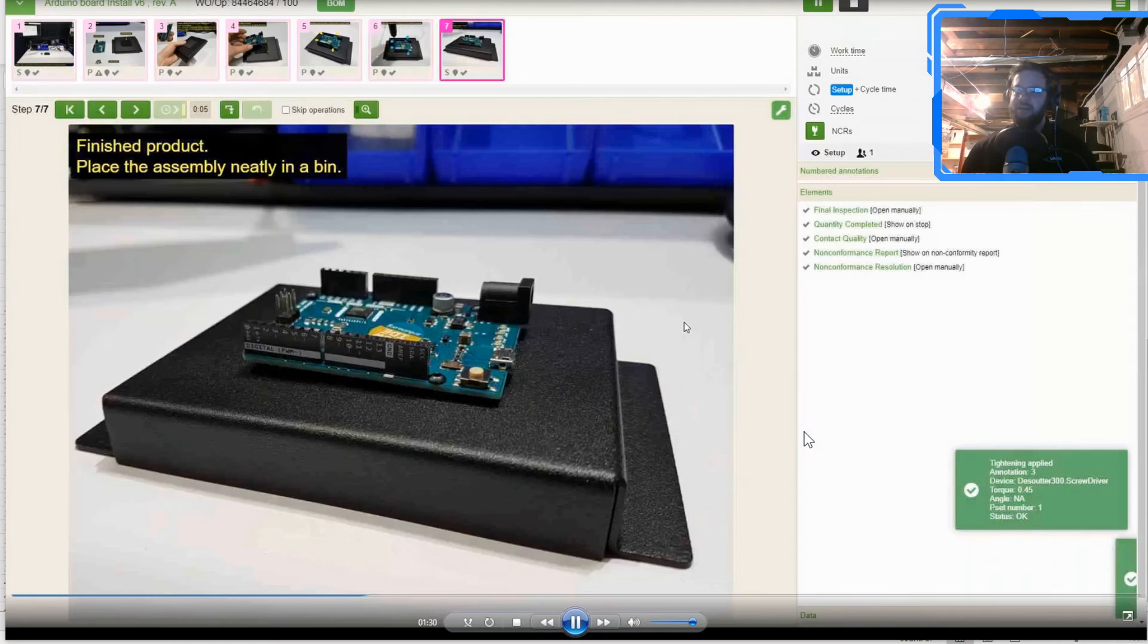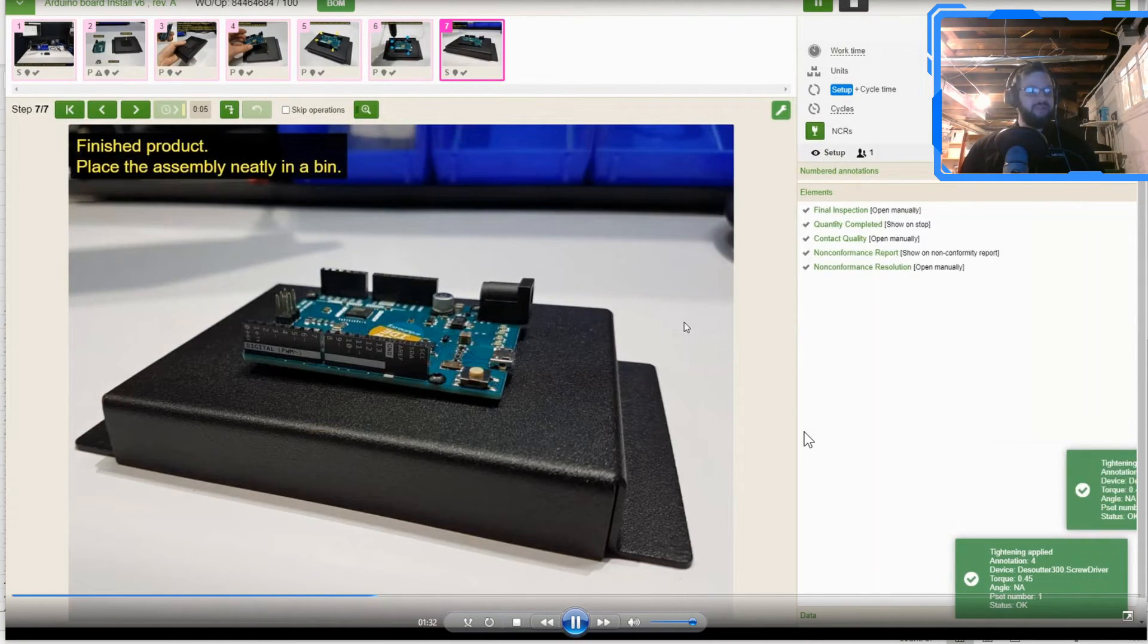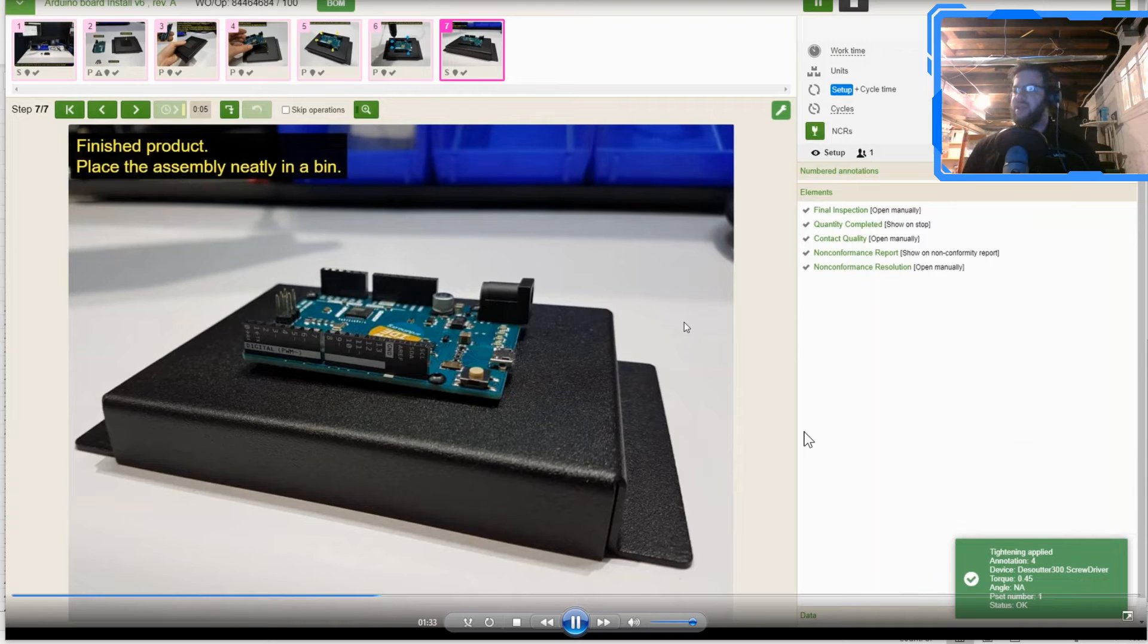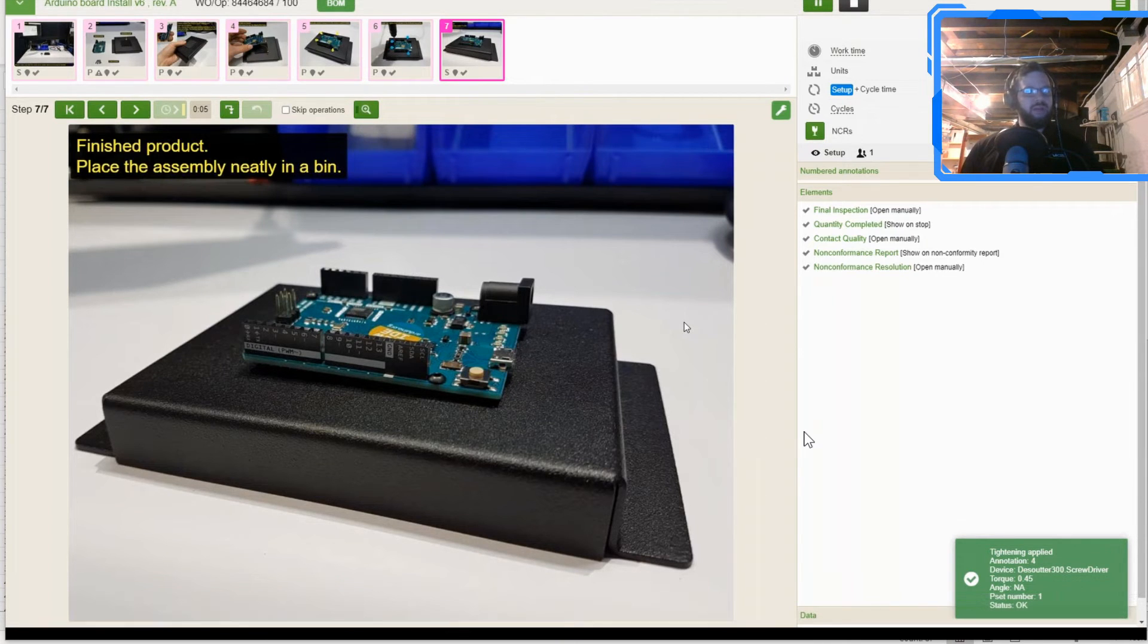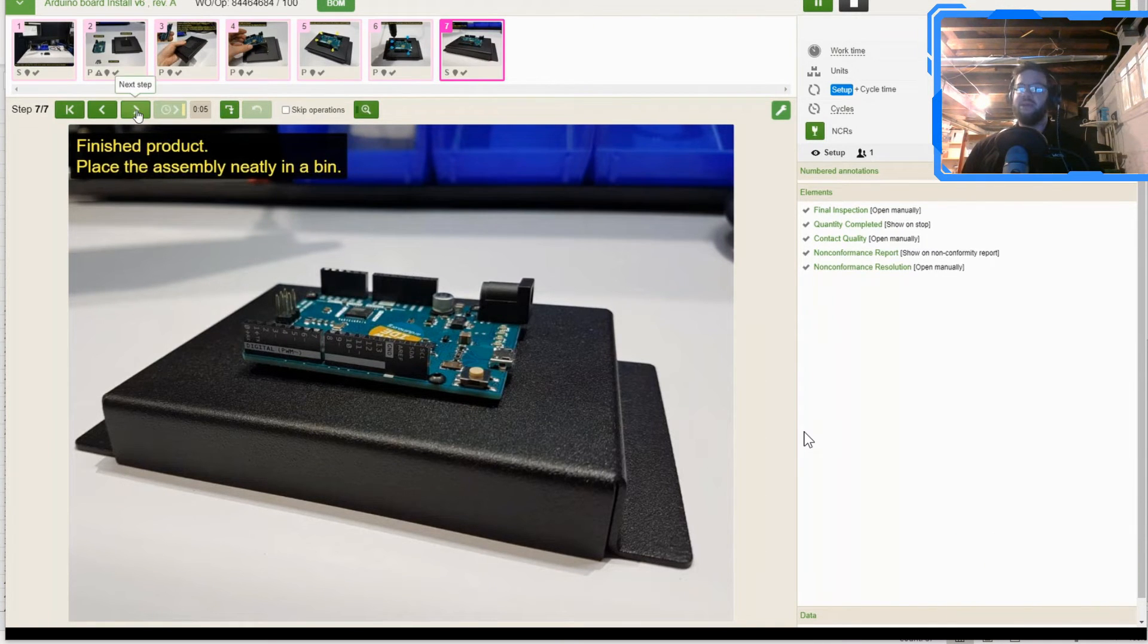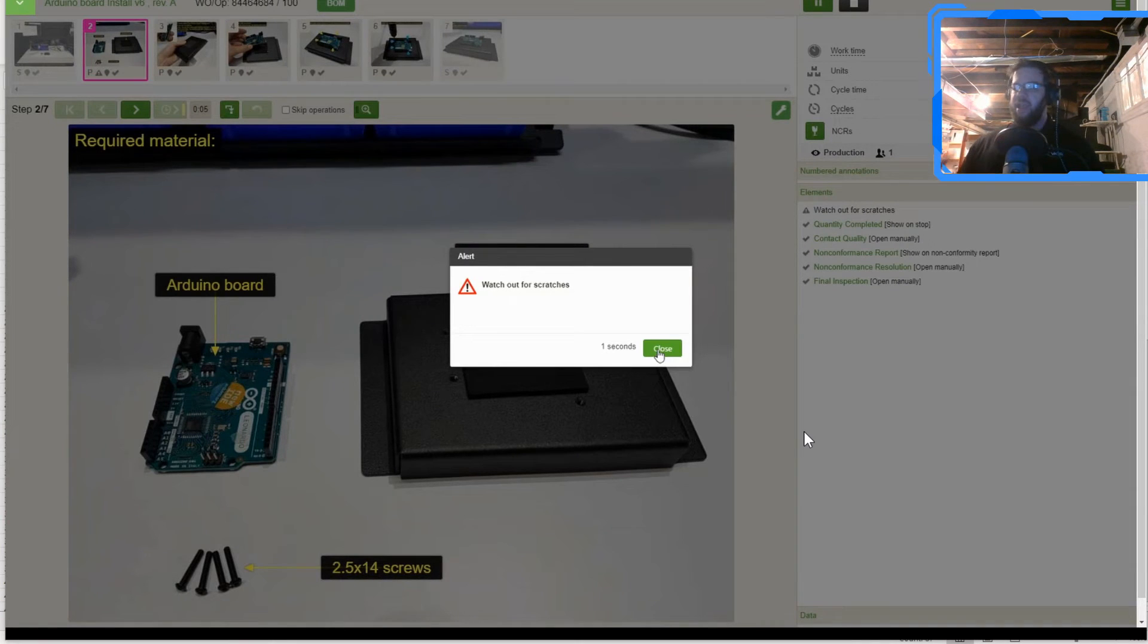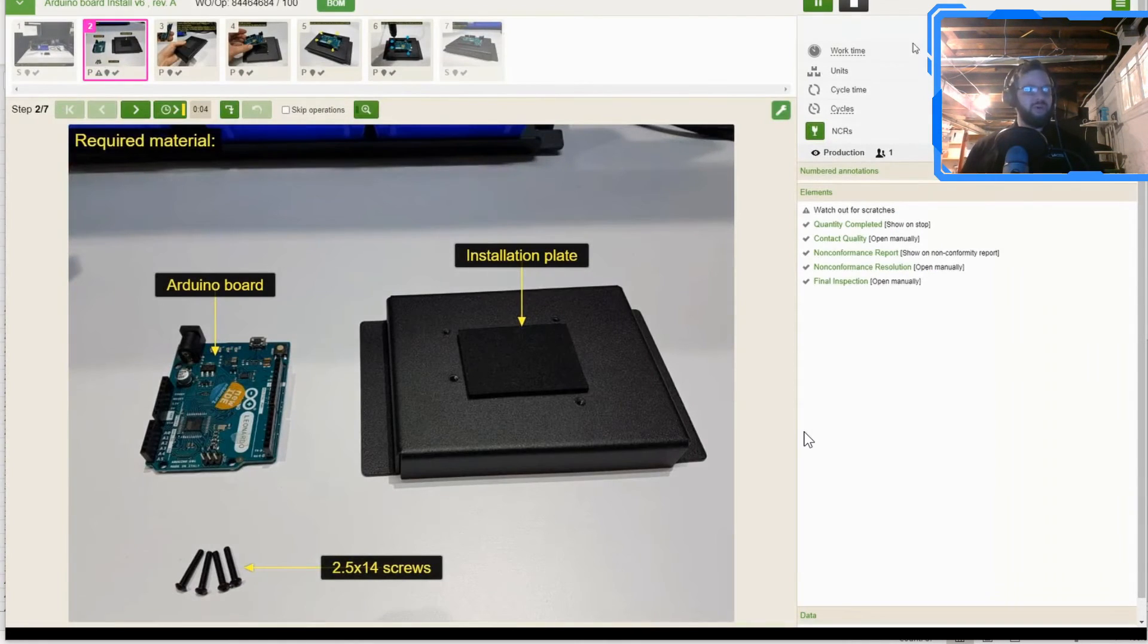Now, if we get a good indicator, then VKS is going to advance and VKS is going to say, hey, it was a good torque. If we get a bad indicator, a red, not okay, then VKS is not going to advance and the operator is going to have to re-torque that piece of hardware.